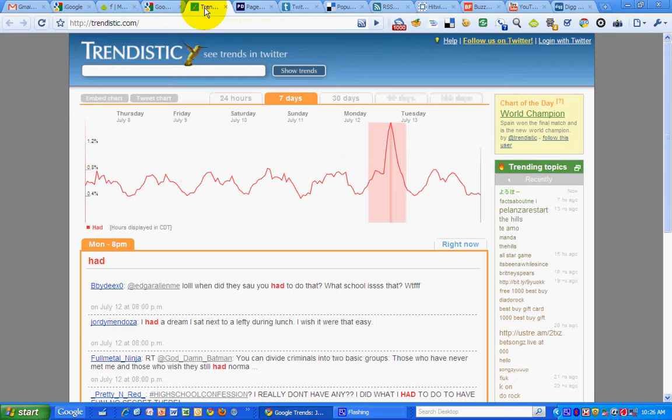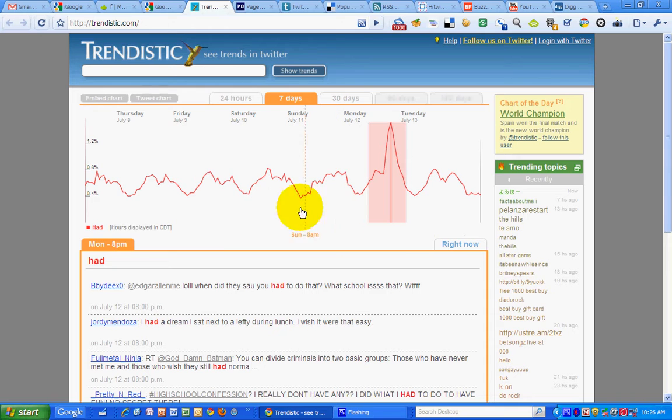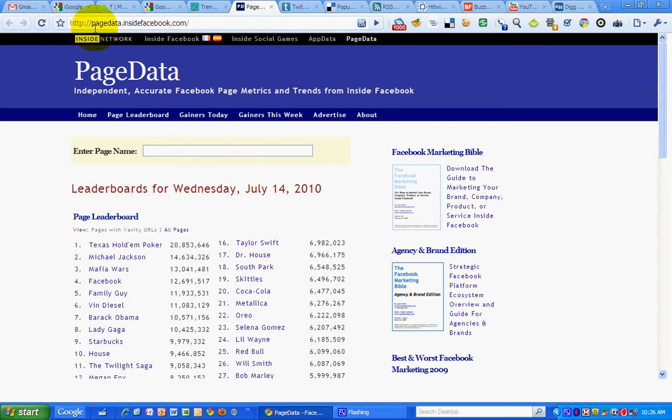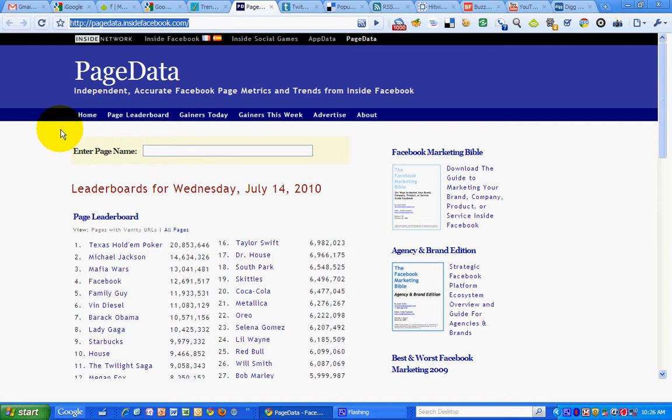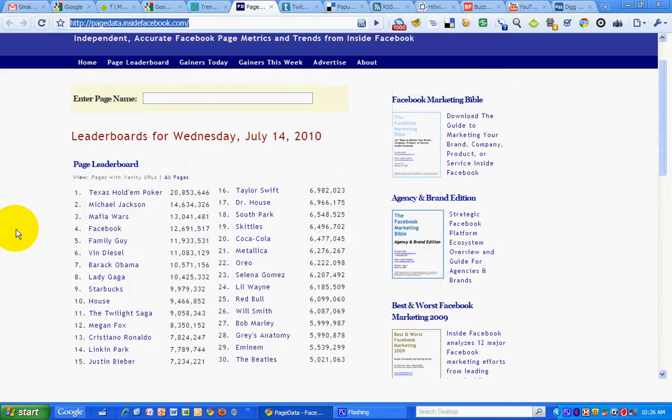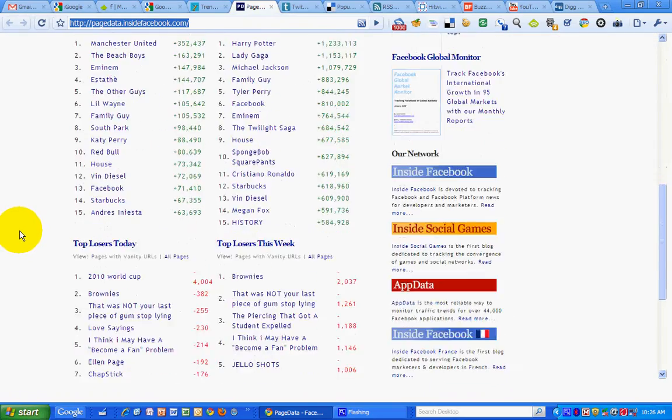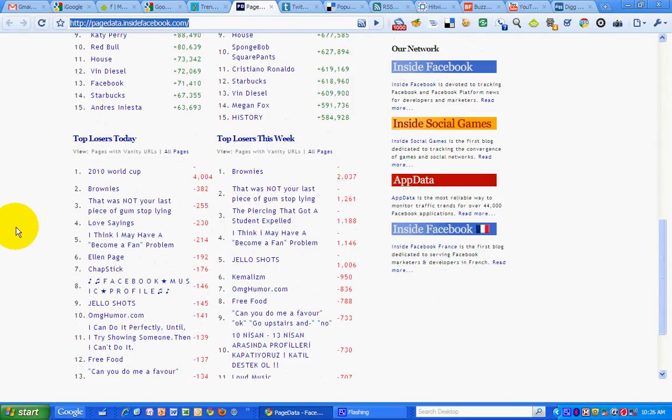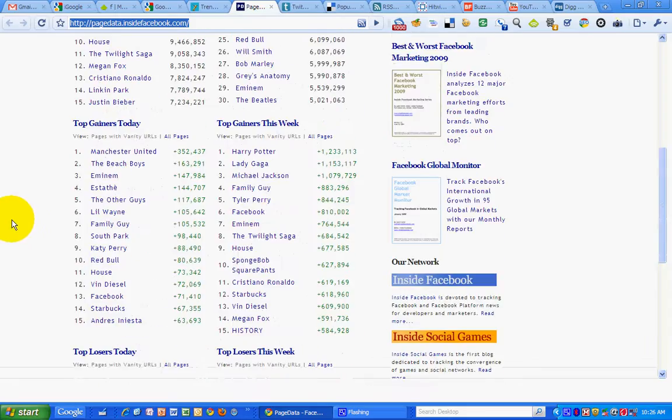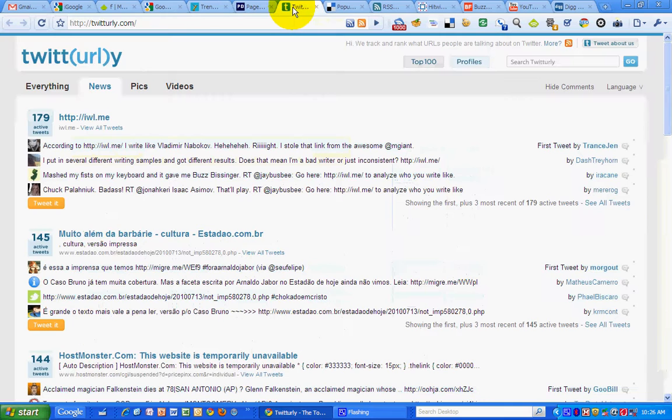Then the next tab is Trendtistic. And these are Twitter trends by the hour so I can see what's buzzing on Twitter right now. The next tab is InsideFacebook.com's Page Data so I can take a look at the leaderboard for Facebook pages and see gainers and losers and what people are interested in on Facebook.